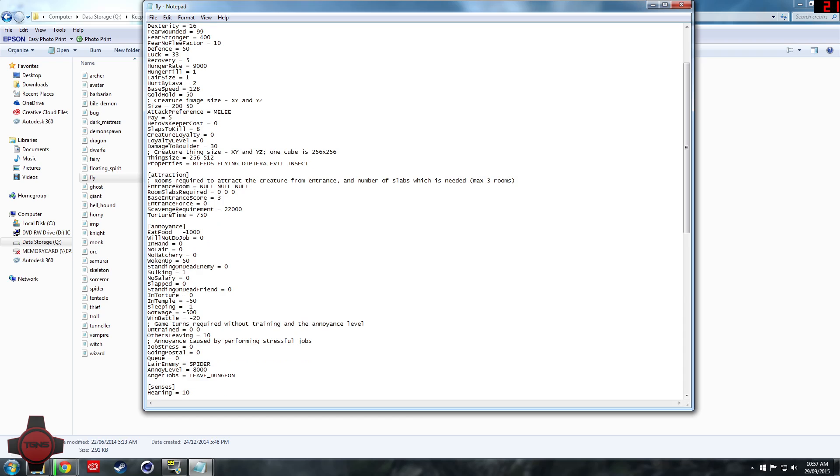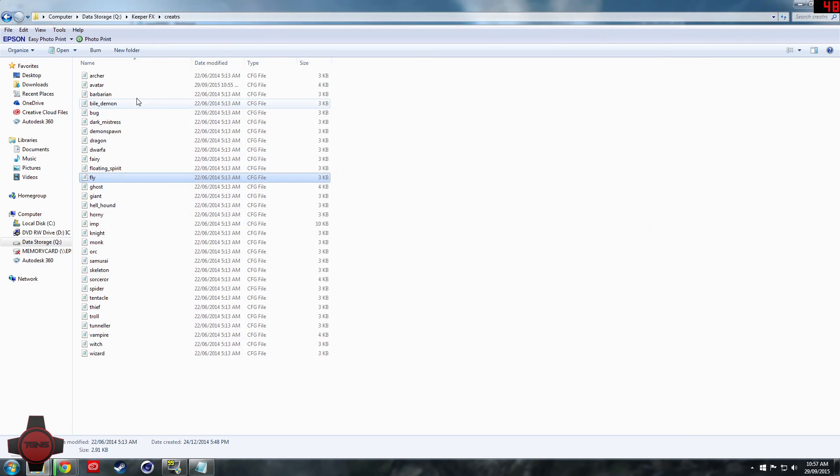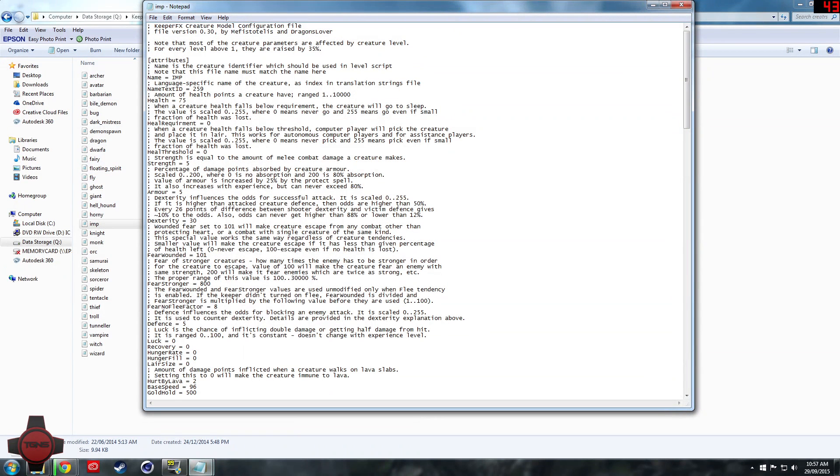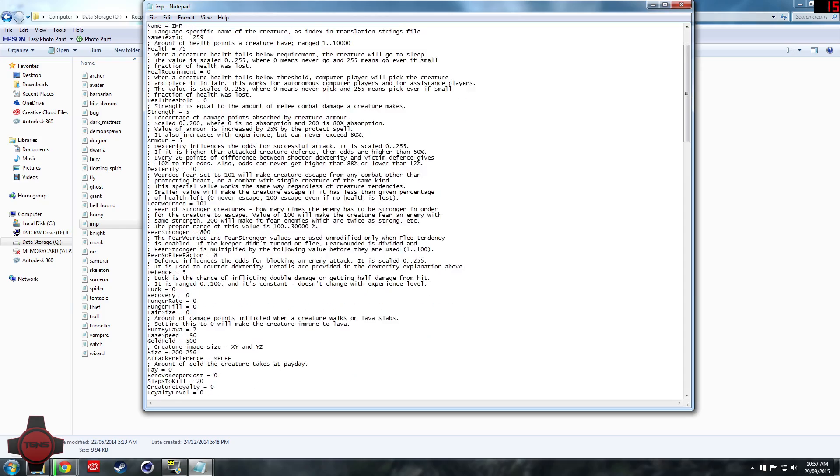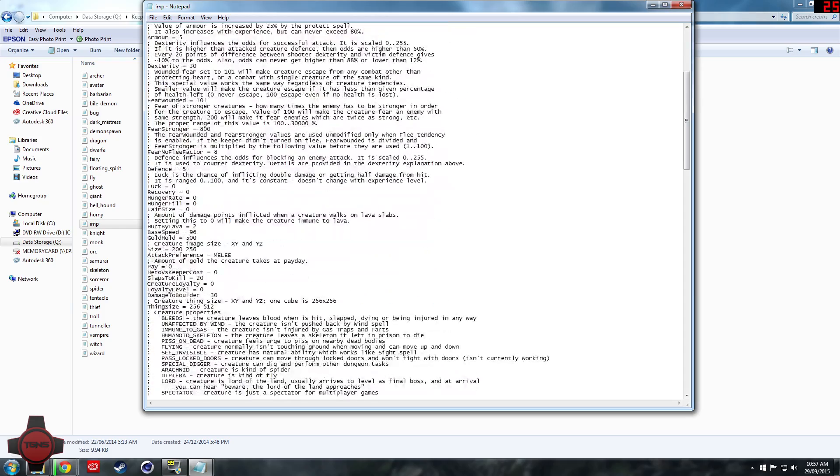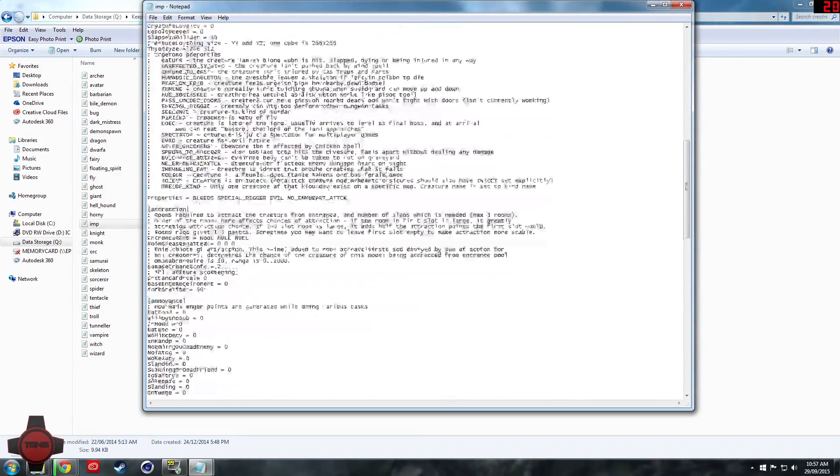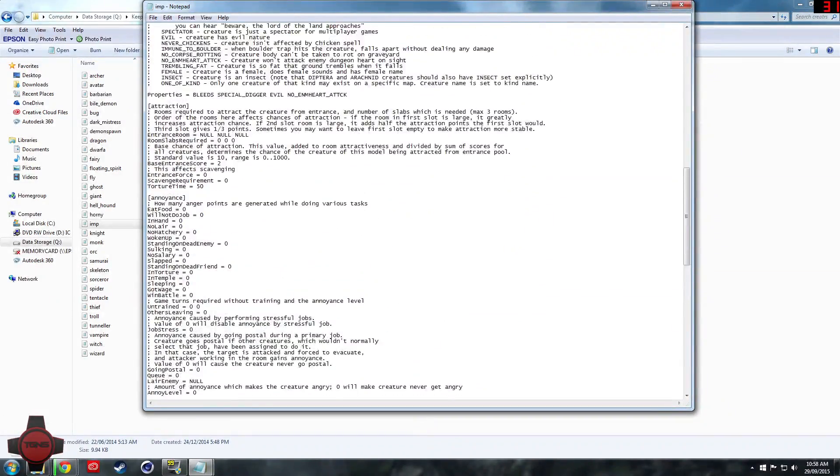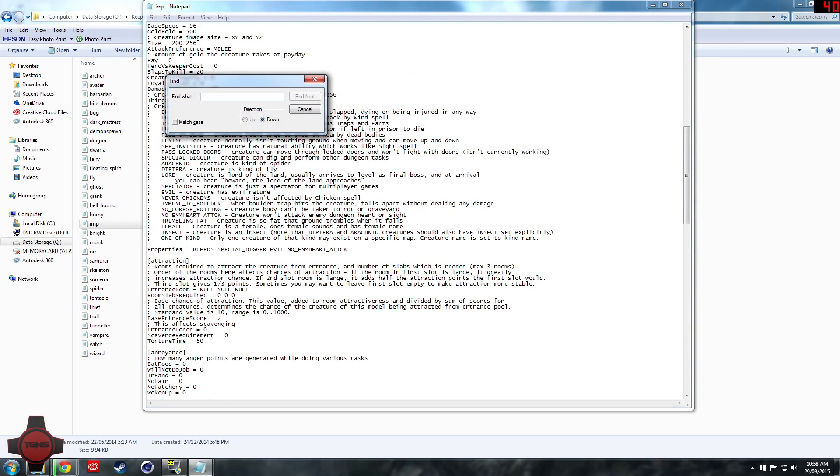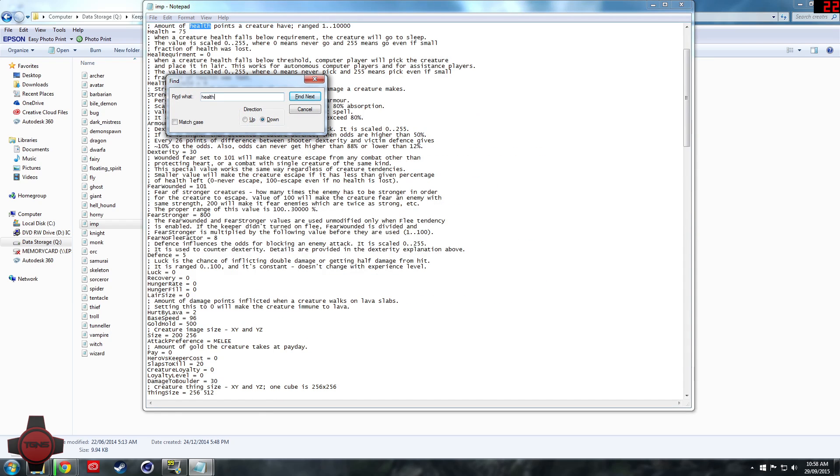Actually no, we will play around with the imp because it's even more fun. As you guys know the imp is probably the weakest creature in the game, but we can change that up. We can make the imp incredibly overpowered.